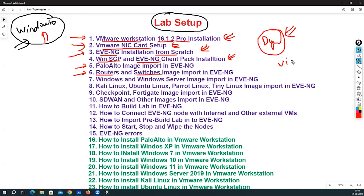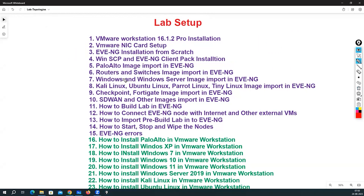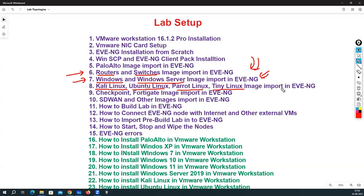We will also upload vIOS and vIOS L2 images, which are router and switch images you can use for different labs — CCNA, CCNP, or any type of lab needing routers or switches. We will also see how to install Windows, Windows Server, and import those images into EVE-NG, as well as how to import Kali Linux, Parrot Linux, and Tiny Linux images into EVE-NG. Then we will cover the CheckPoint image import, SD-WAN, and other image imports.